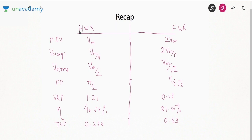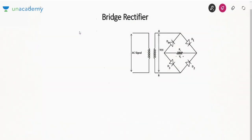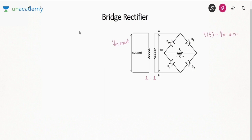In this lecture we will see one more implementation of full wave rectifier called the bridge rectifier. The circuit on your screen shows diodes arranged in the pattern of a bridge. Here we use a 1:1 transformer — no need for center tapping. So Vt will be the same as the supply voltage: Vm·sin(ωt). Unlike the center-tap full wave rectifier which uses two diodes, the bridge rectifier uses four diodes.